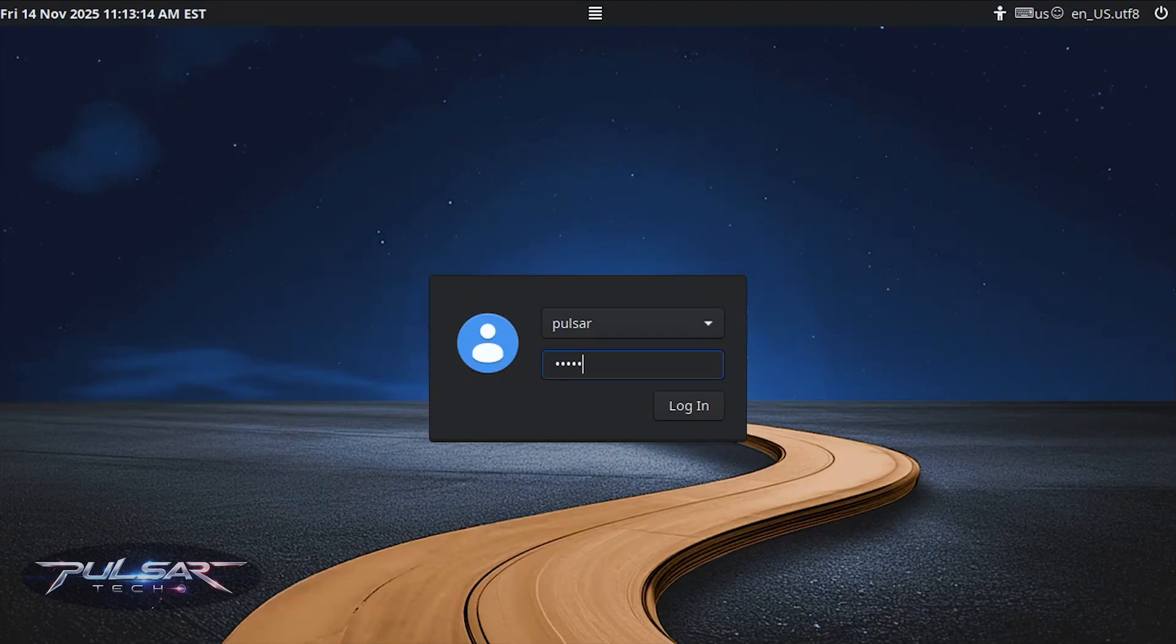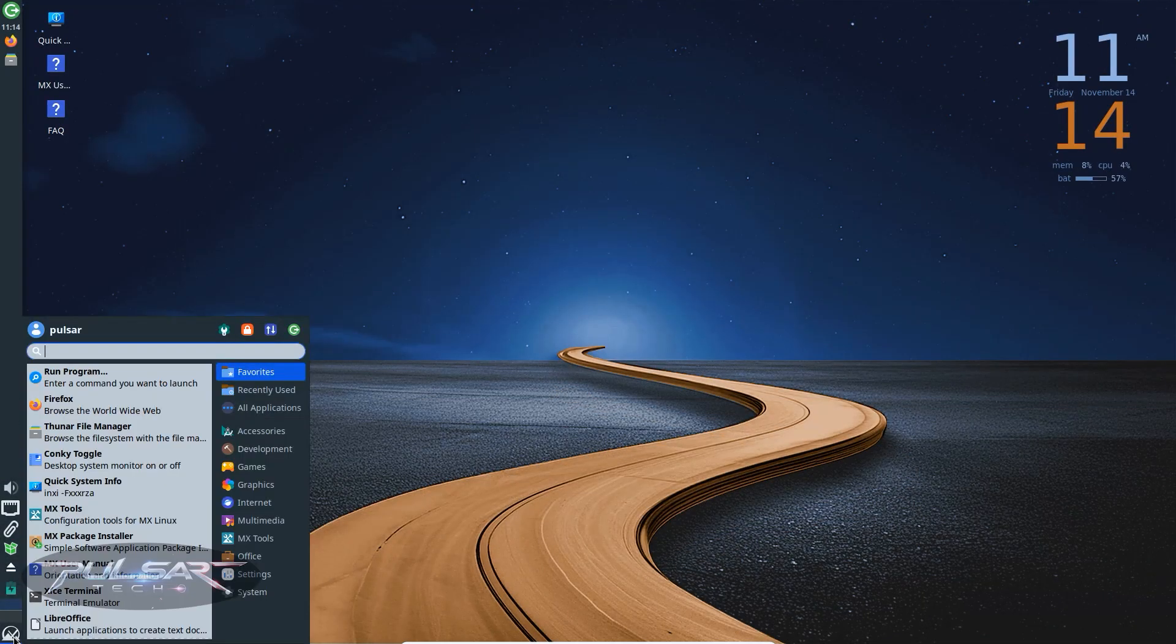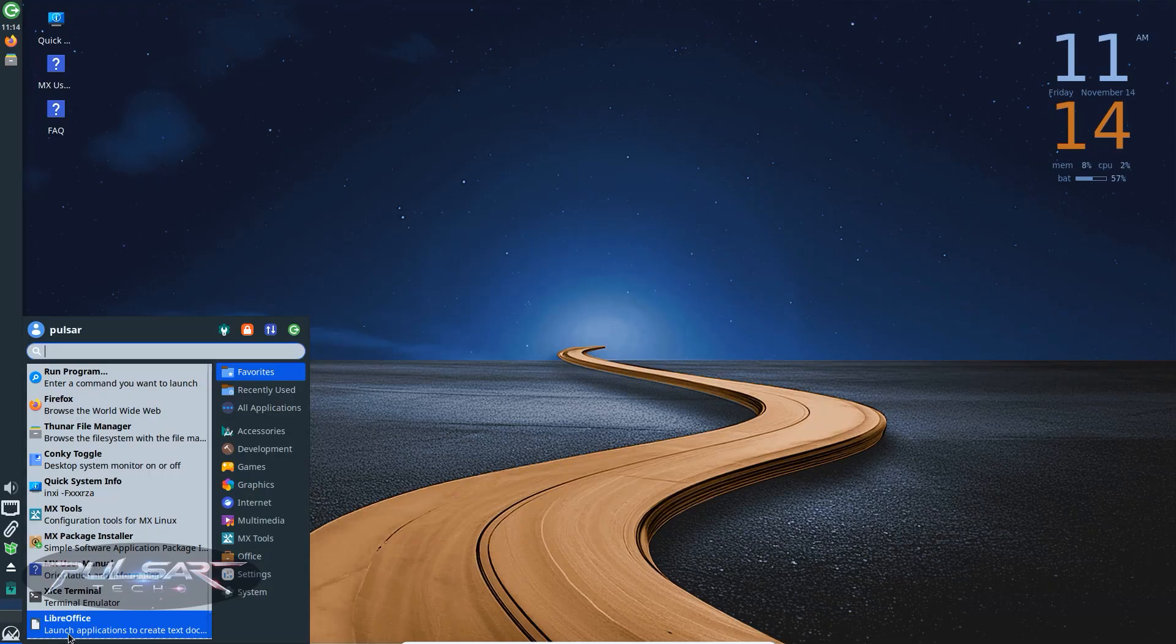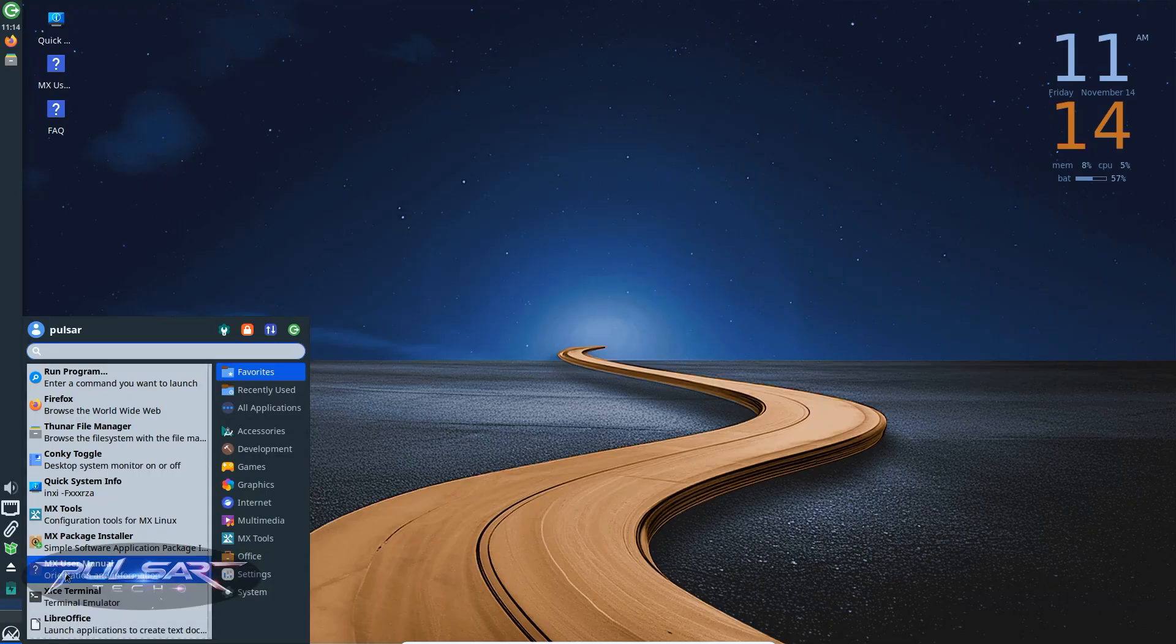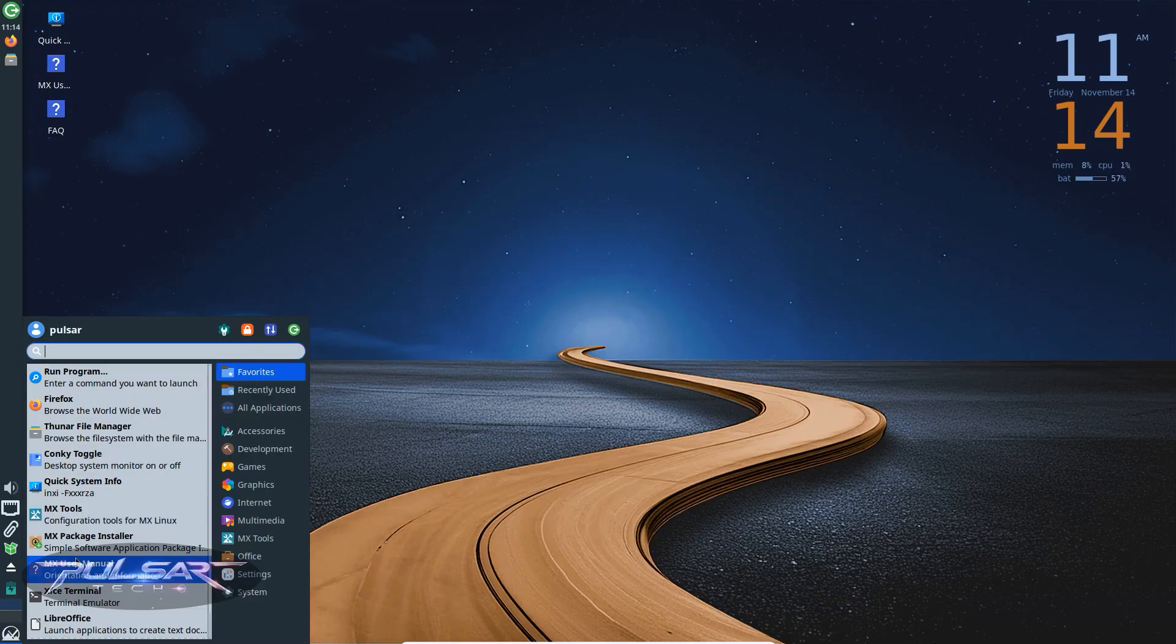Let's start with the XFCE edition. This is the flagship version of MX Linux. It has a very traditional desktop layout, a left side panel with a whisker menu, system tray and a taskbar.